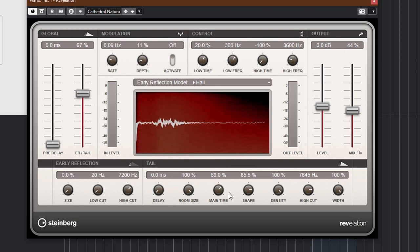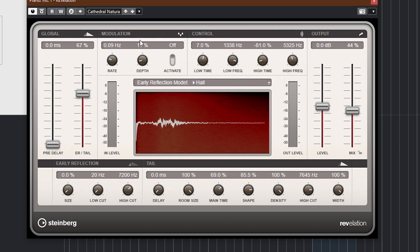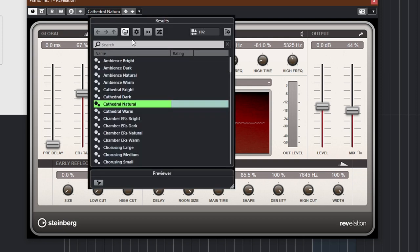Some reverbs also have simple EQs — sometimes called damping. It can be helpful to EQ your reverbs to not interfere too much with the original sound, making sure the frequencies don't compete. Or to achieve different flavors — perhaps you want a high frequency sound only, making the reverb feel less dense. If your reverb doesn't have this, it can easily be achieved in your DAW. Knowing these essentials gets you a long way, and playing with the presets will be enough for most people.